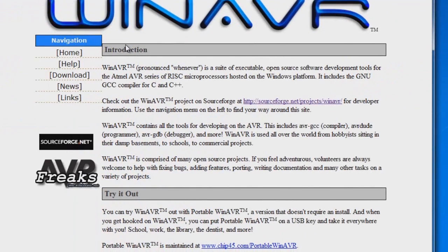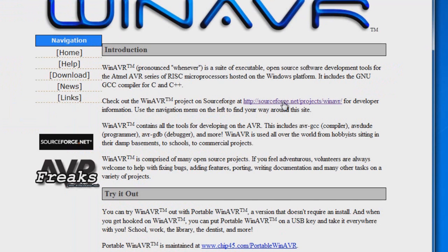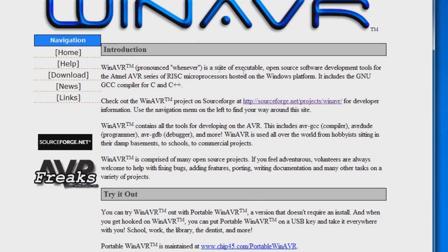You're going to go to the introduction or the homepage of the WinAVR sourceforge area. On that page will give you some information about the WinAVR project.